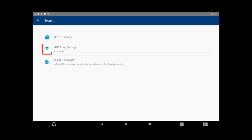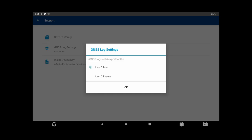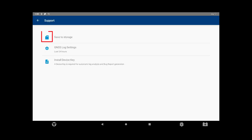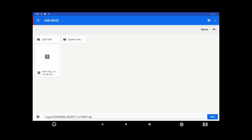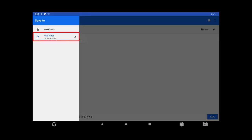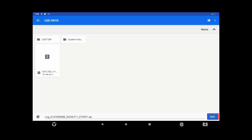For GNSS issues, select the period of time that contains the failure. The selection of 24 hours is a larger file and will take longer to copy to a USB drive. Tap Save to Storage. Find the USB drive by tapping on the menu icon in the top left corner. Tap Save and proceed to safely remove the USB drive.